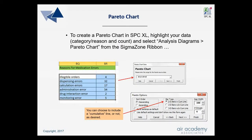All of this comes from the Sigma Zone ribbon. Once we've highlighted our data, we select Pareto chart and we will be asked where your data is stored. If we've already highlighted it, you can just click on Next. If we haven't highlighted it, this is the place where you click and then highlight your data.